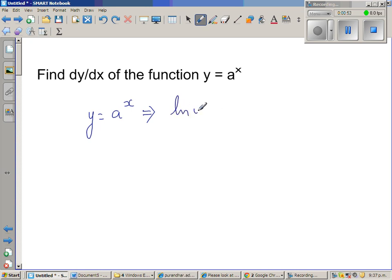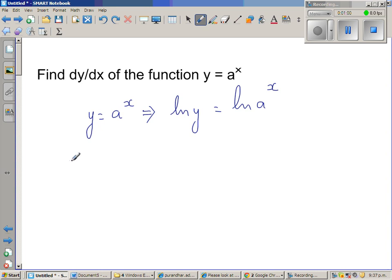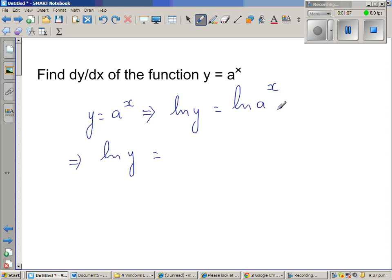So, natural log of y is equal to natural log of a to the power x. Now, using the log rules, I can say that is nothing but x times natural log of a.